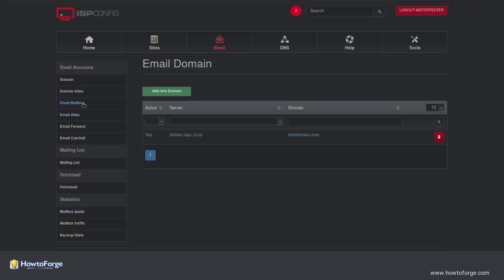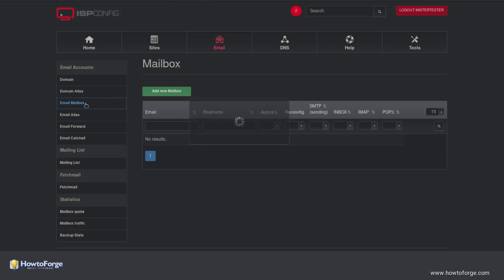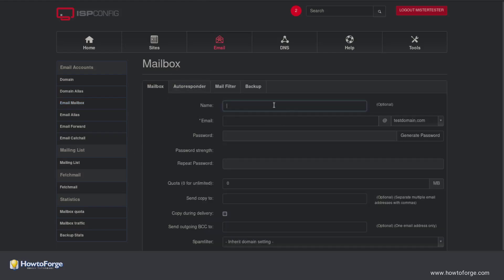Now head over to the Email Mailbox tab. Add New Mailbox. Entering a name is optional. Enter the user part of the email address.